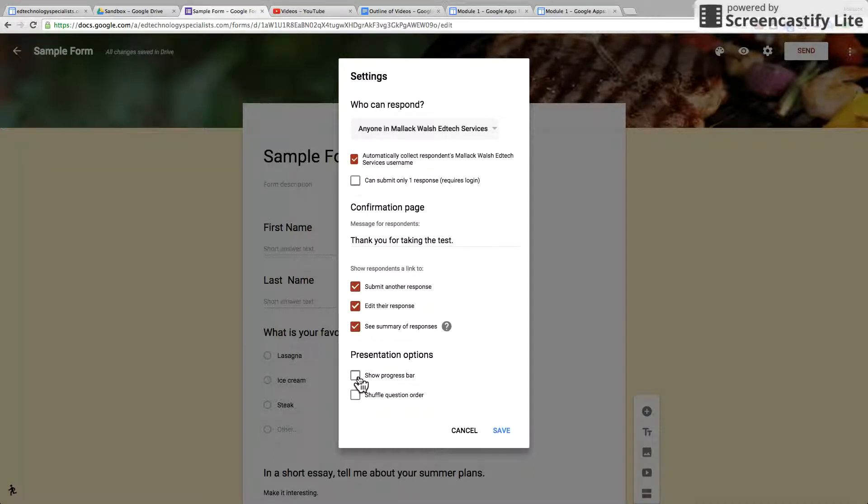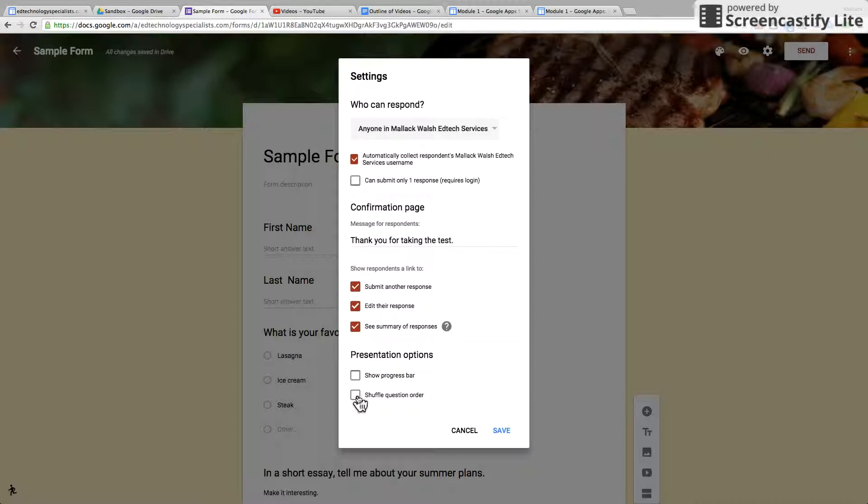Have them show the progress bar at the bottom of the page as they're taking it, and you can have them shuffle the question order.